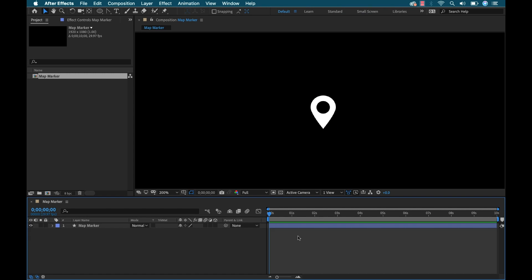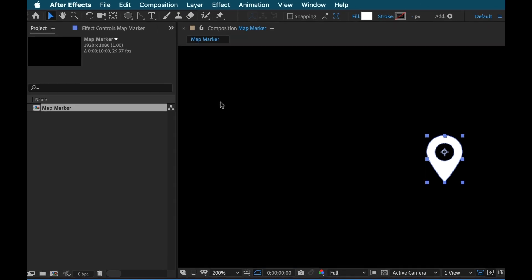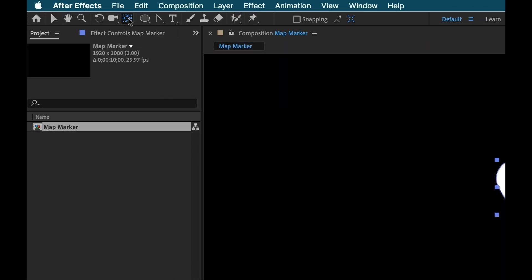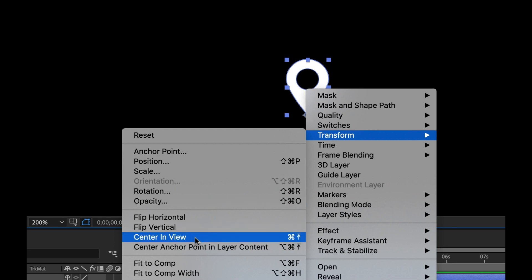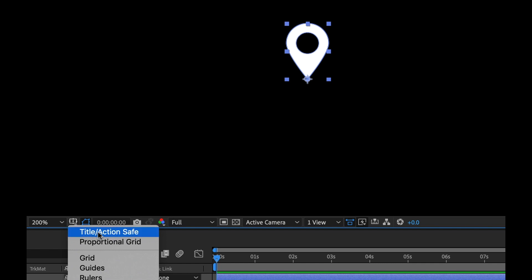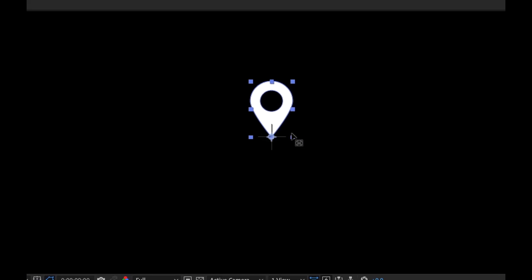Now the way I'll be using this marker, I might be pre-comping it, so I want the tip of the marker to be right at the center of the composition. I'll select the map marker shape layer, grab the Pan Behind tool — also known as the anchor point tool — and hold the Command key to snap the anchor point right to the bottom center. Then I'll right-click the layer, go to Transform, and select Center in View. I'll turn on the title/action safe overlay and you can see the crosshairs right there confirming it's centered.